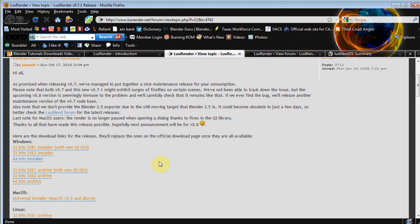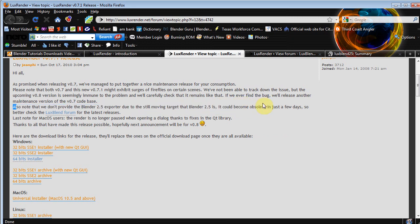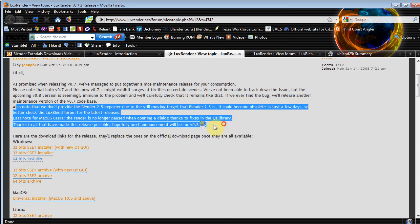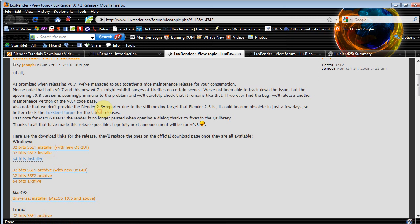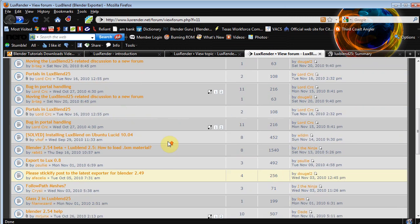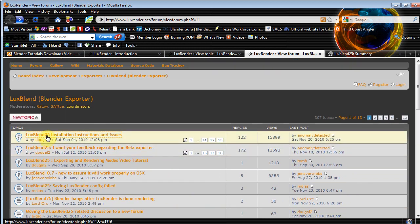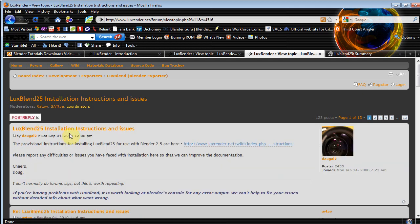But the next thing we're gonna need, and this is the important one, is Lux Blend. Now Lux Blend, as you can see here, also note we don't provide the Blender 2.5 exporter due to the still moving target that Blender 2.5 is, it could become obsolete in a few days. So better check the Lux Blend forum for the latest release. So if you click here it's gonna take you to this screen.